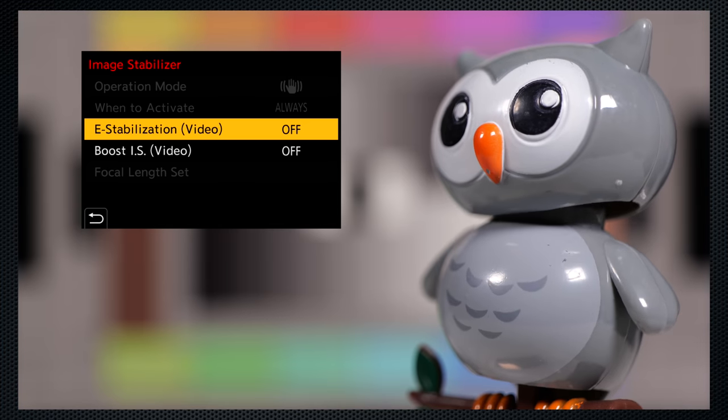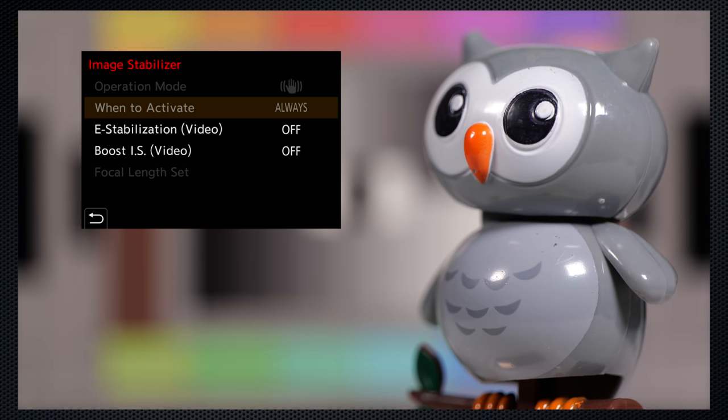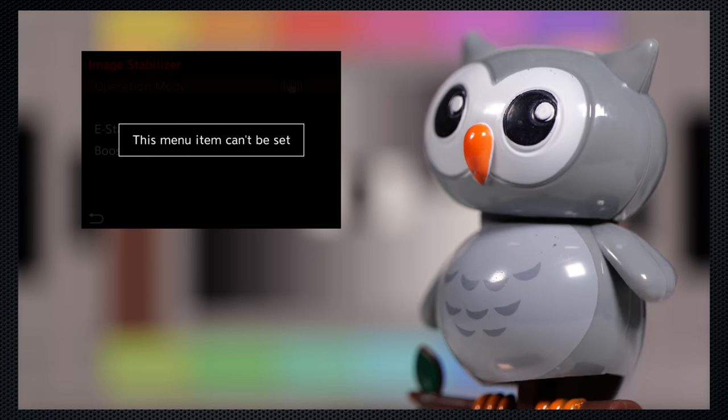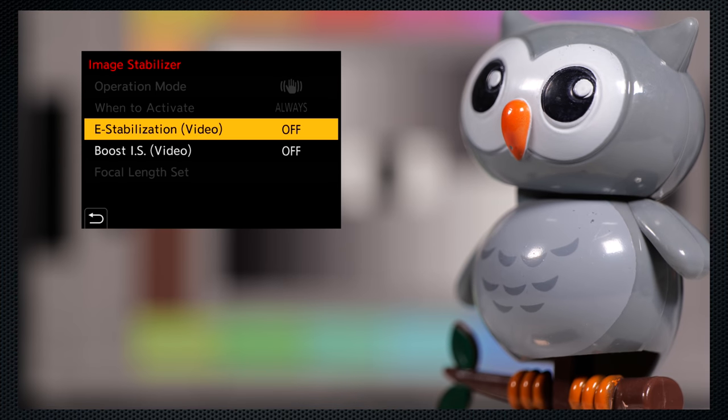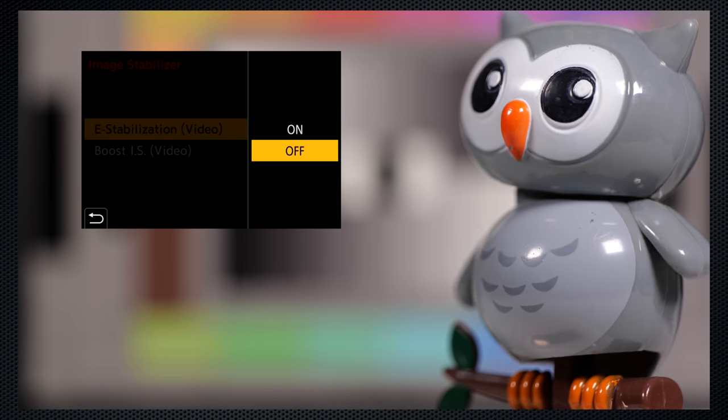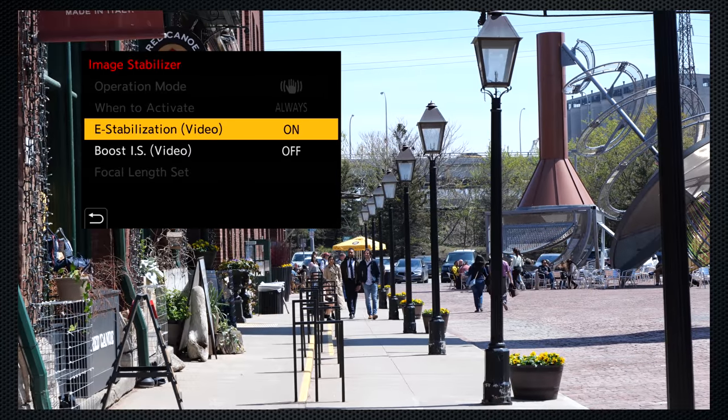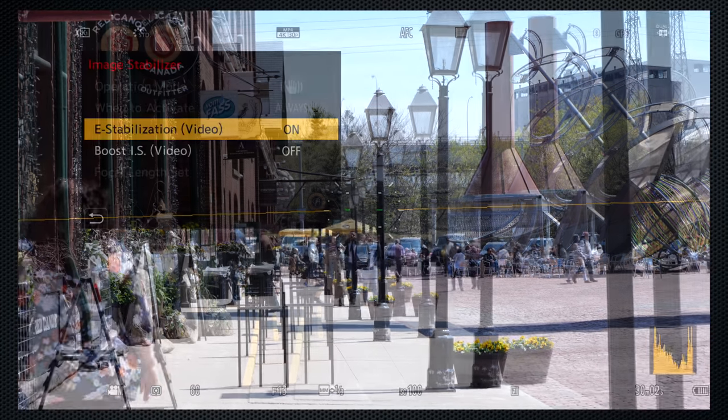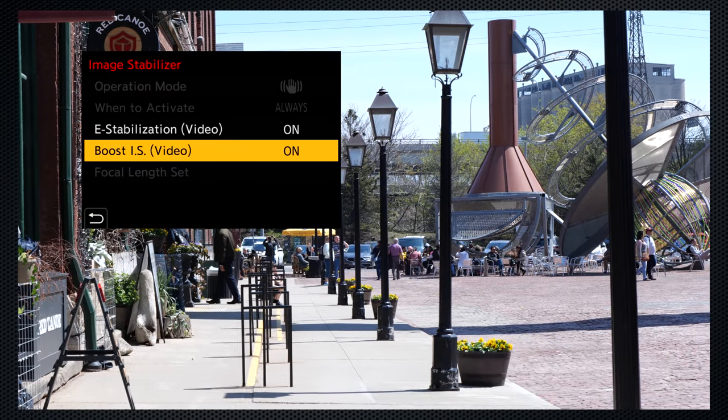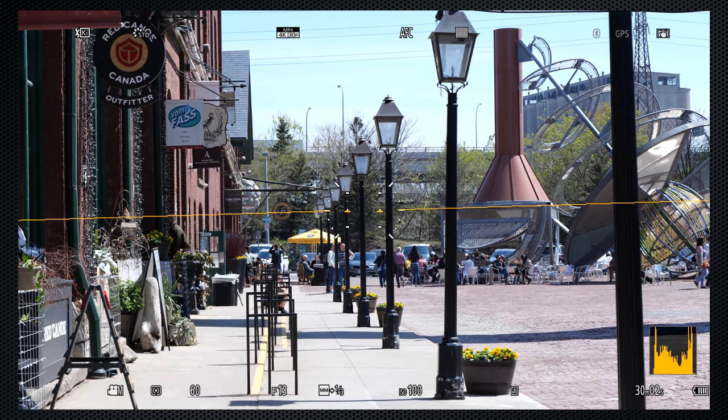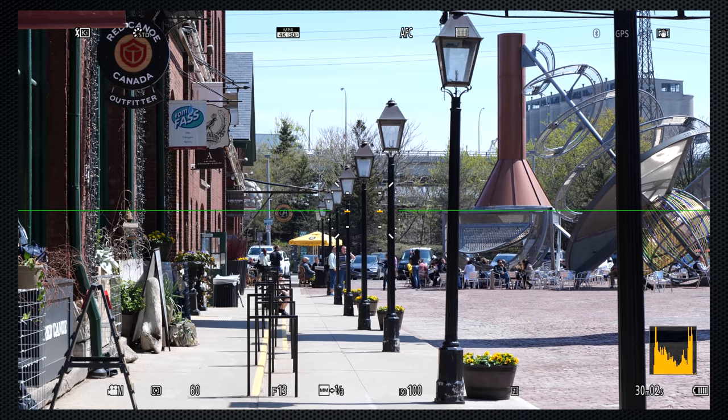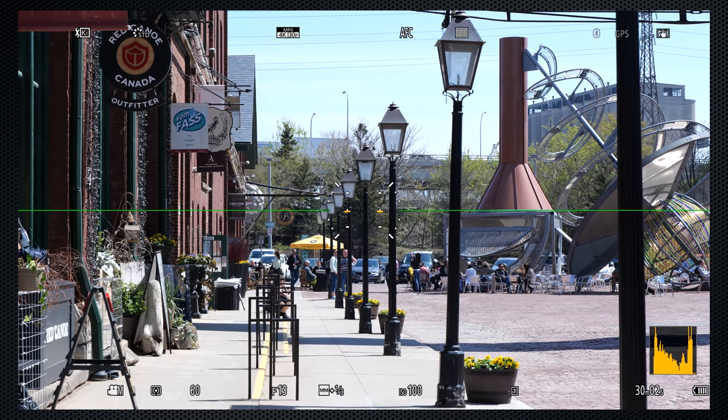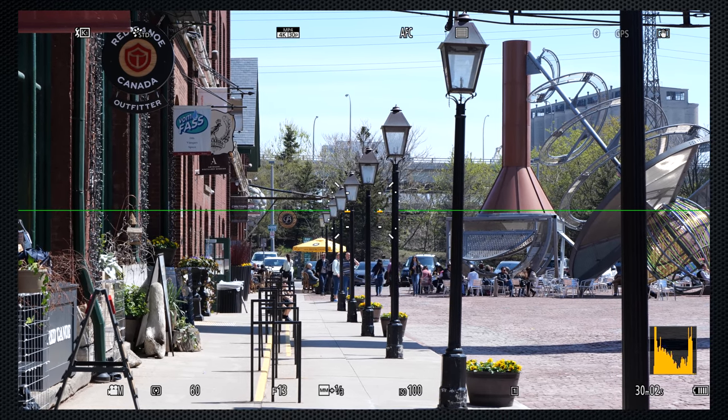In video, stabilization switches to always, regardless of the still setting, and the Pan option isn't available. The two video-specific settings improve stabilization. E-stabilization crops in, maintaining the full five-axis capability. And for a static shot, boost mode further enhances stabilization. And this is a handheld shot, handicapped with the Atomos recorder mounted on the flash shoe.